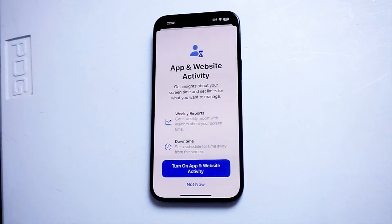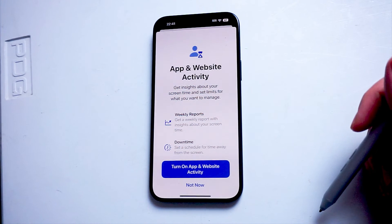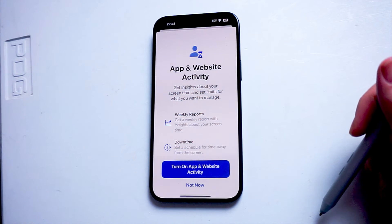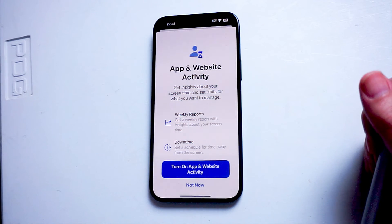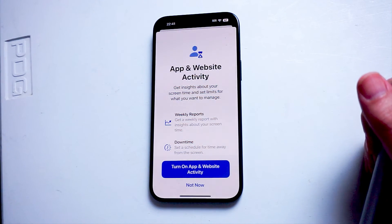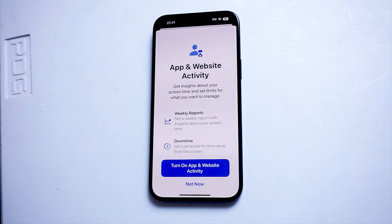So there you have it everyone, just a quick tip on how to turn on screen time for the iPhone 15 Pro Max. If you like this kind of content or find this kind of content helpful, leave a message down below. Don't forget to subscribe, and thanks for watching.